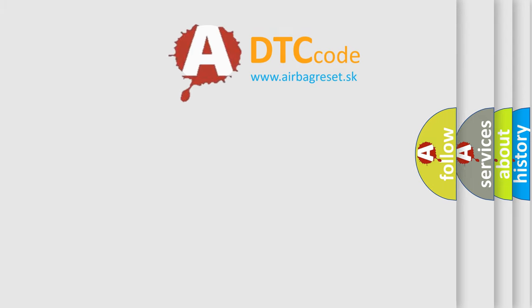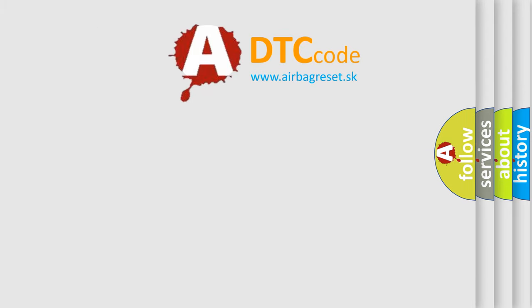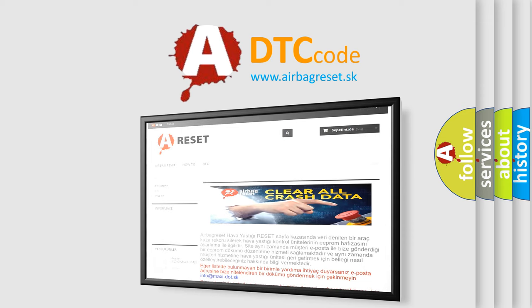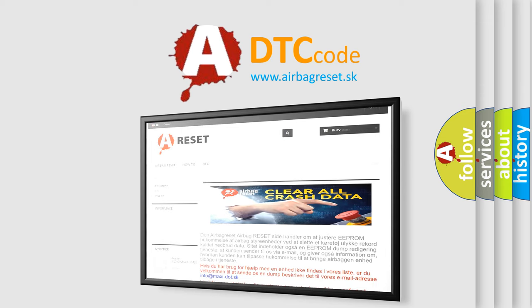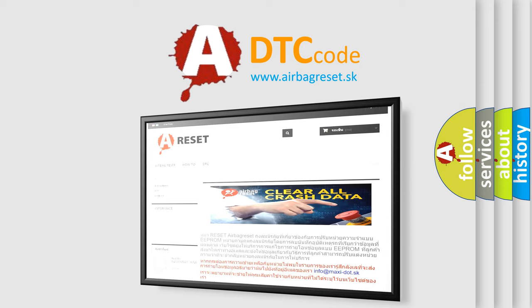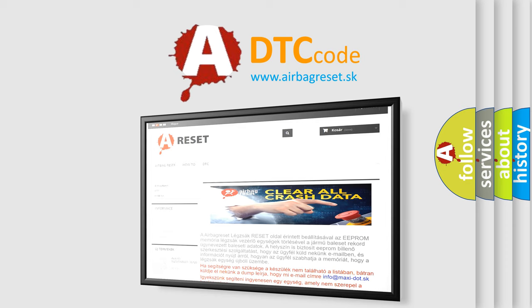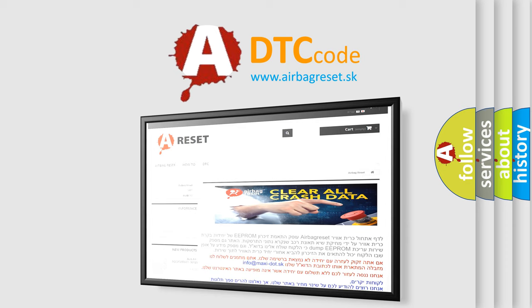The Airbag Reset website aims to provide information in 52 languages. Thank you for your attention and stay tuned for the next video.